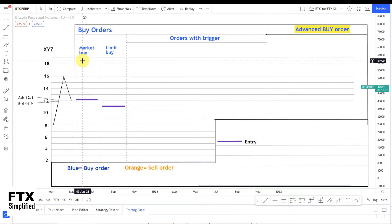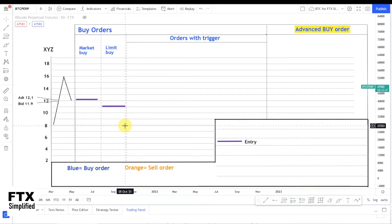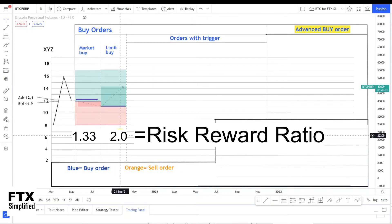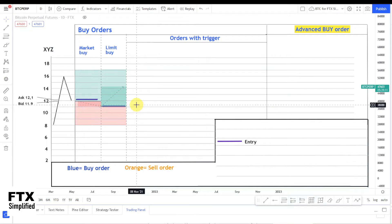Secondly, the entry price really influences your risk-reward ratio. Let's say you wanted to place your stop at $8 and take profit at $17. In this example the risk-reward ratio is 1.33 against 2.0 — that's a significant difference. When your risk-reward ratio is higher with the limit buy, you can afford to miss a percentage of your trades, but very often the price will just go lower to fill your order. This is not financial advice — just for educational purposes only. The takeaway is: the entry price is very important because it influences your risk-reward ratio, and it could be way more extreme than this example.